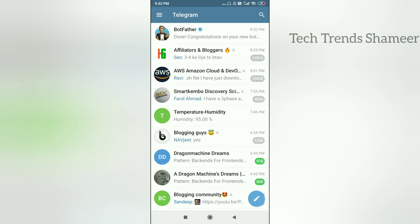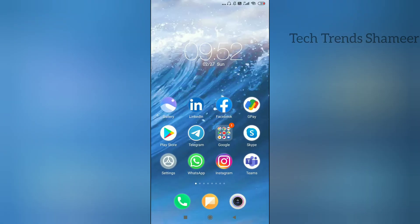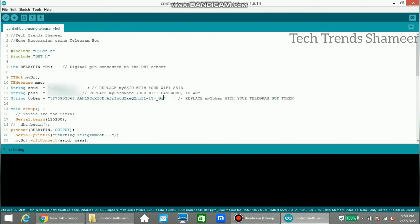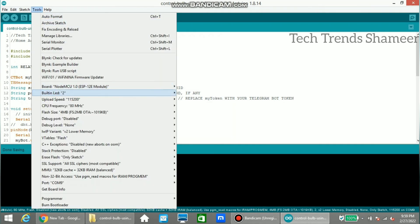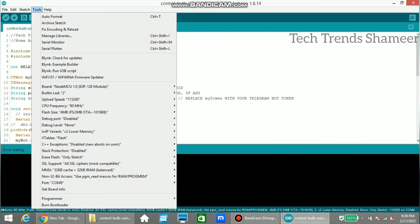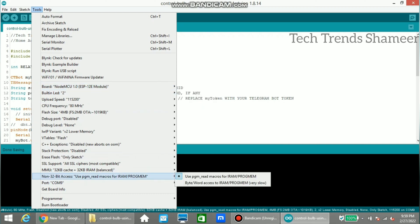Now let's look at the program. Connect the NodeMCU board to the laptop. In the program, copy the token received from the Telegram BotFather and paste it in the designated field. Also enter the WiFi username and WiFi password. Once done, go to Tools and select the board — we already have NodeMCU selected. Then select the port, click the upload arrow button, and upload the program to the NodeMCU board.